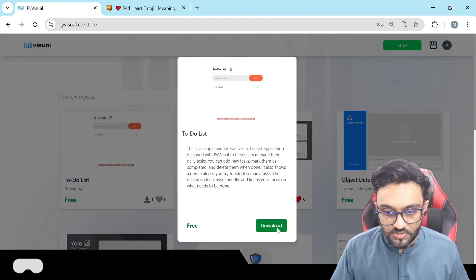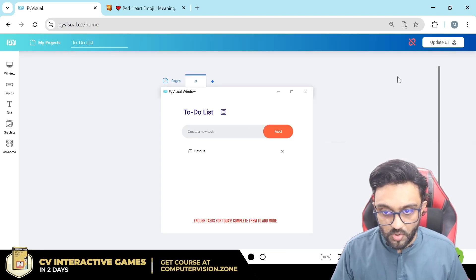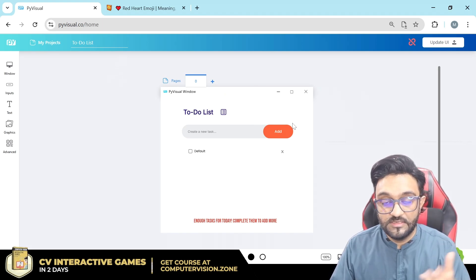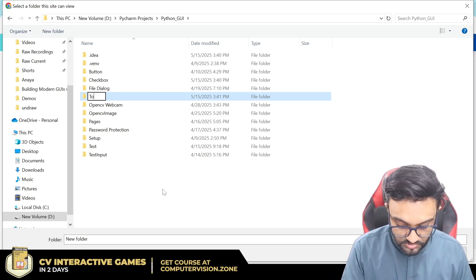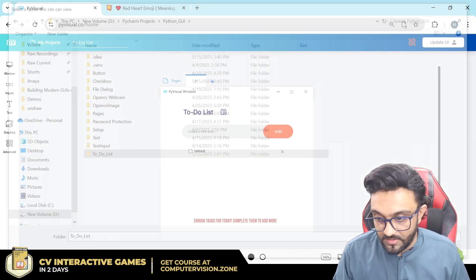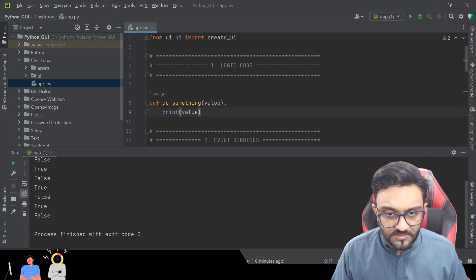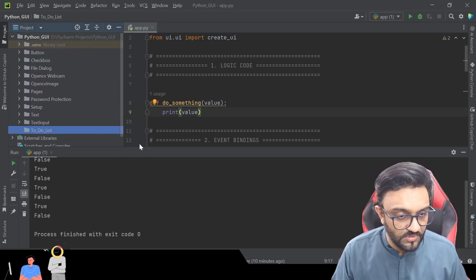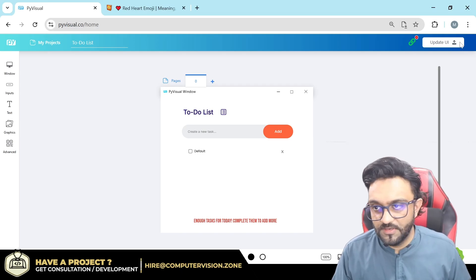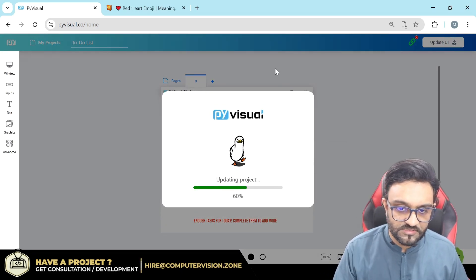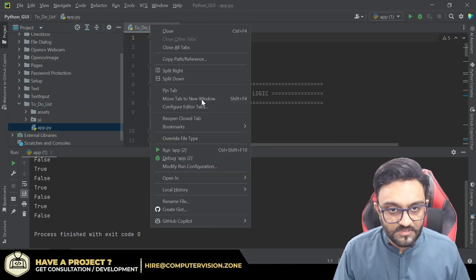In the PV Store we have a to-do list already available. If we download that and go back to our projects, we have the to-do list with both code and UI. Let's create a new folder called 'to_do_list', select it, view files, enable auto sync, and update. After giving permission and resolving a minor sync issue, we have the app.py ready.